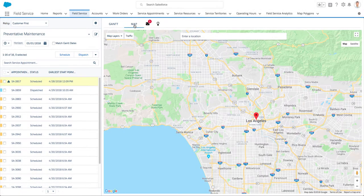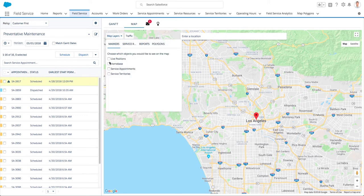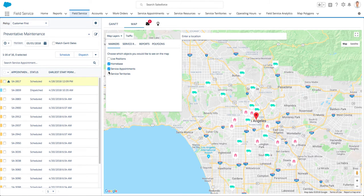The Field Service Lightning Managed Package grants access to a powerful mapping tool suitable for sales, asset management, and dispatch use cases amongst many others. The map complements the Gantt and the extensive scheduling logic of Field Service Lightning that provides optimization based not only on travel but on over 12 business rules and 6 service objectives.